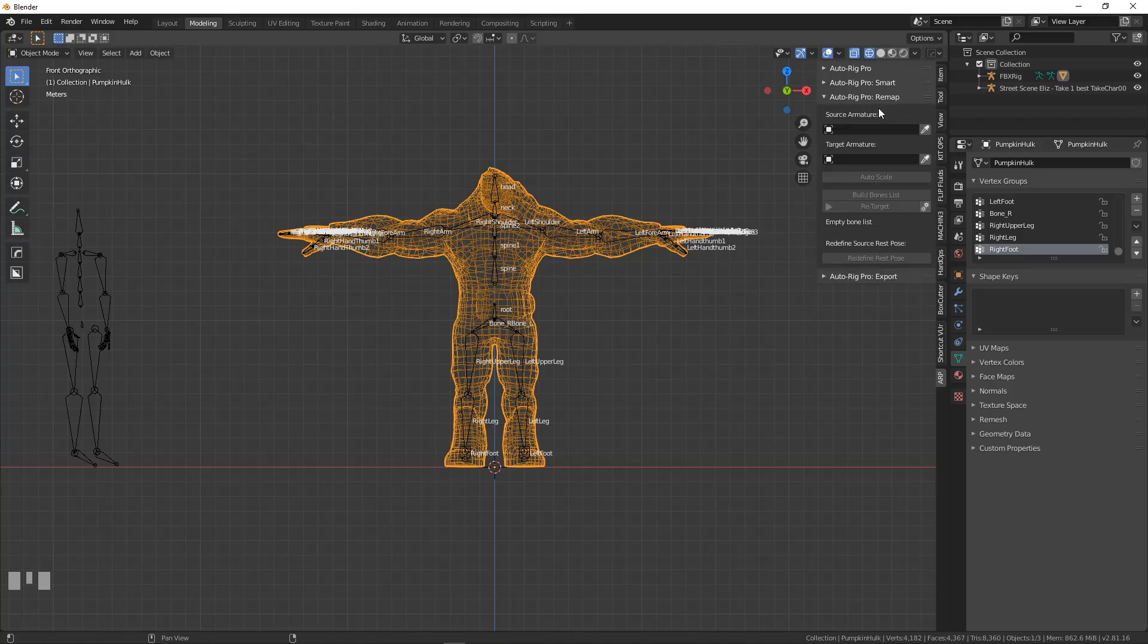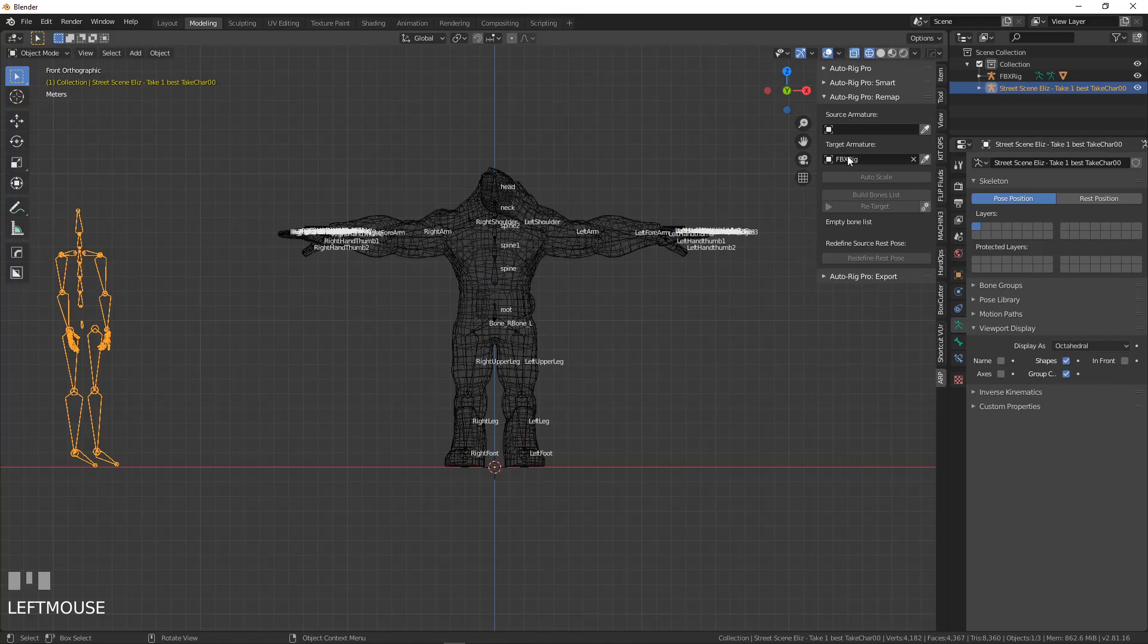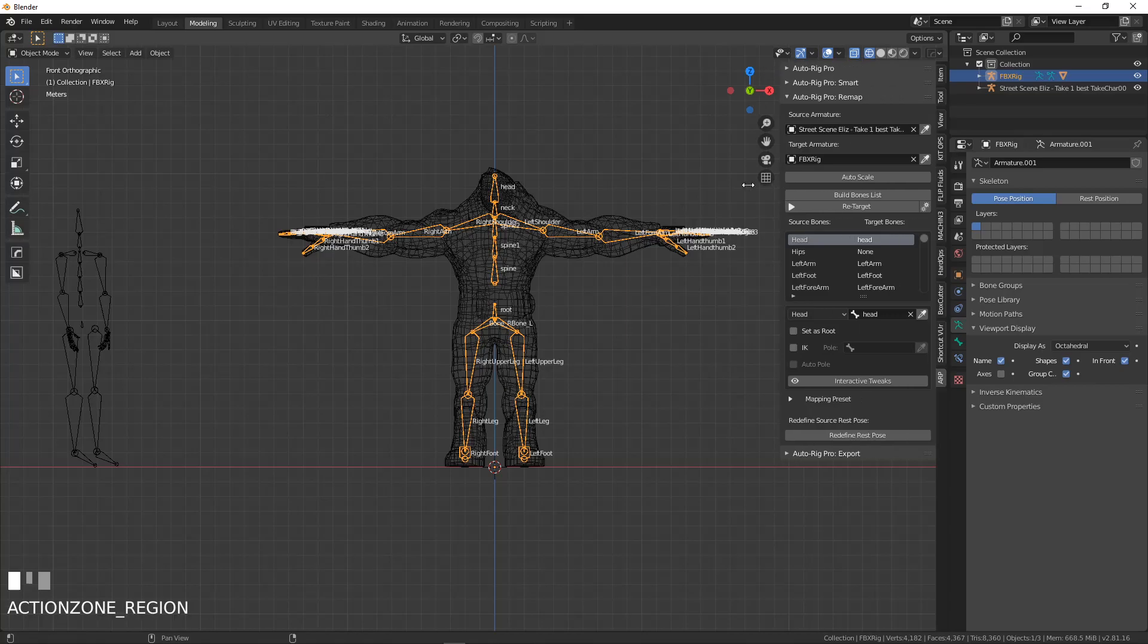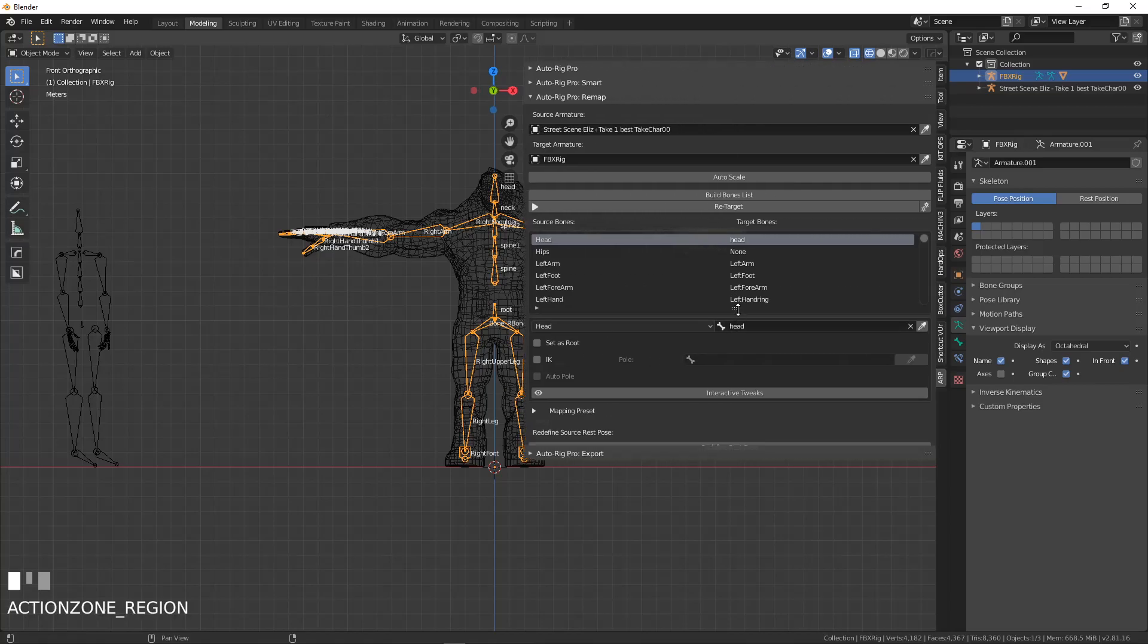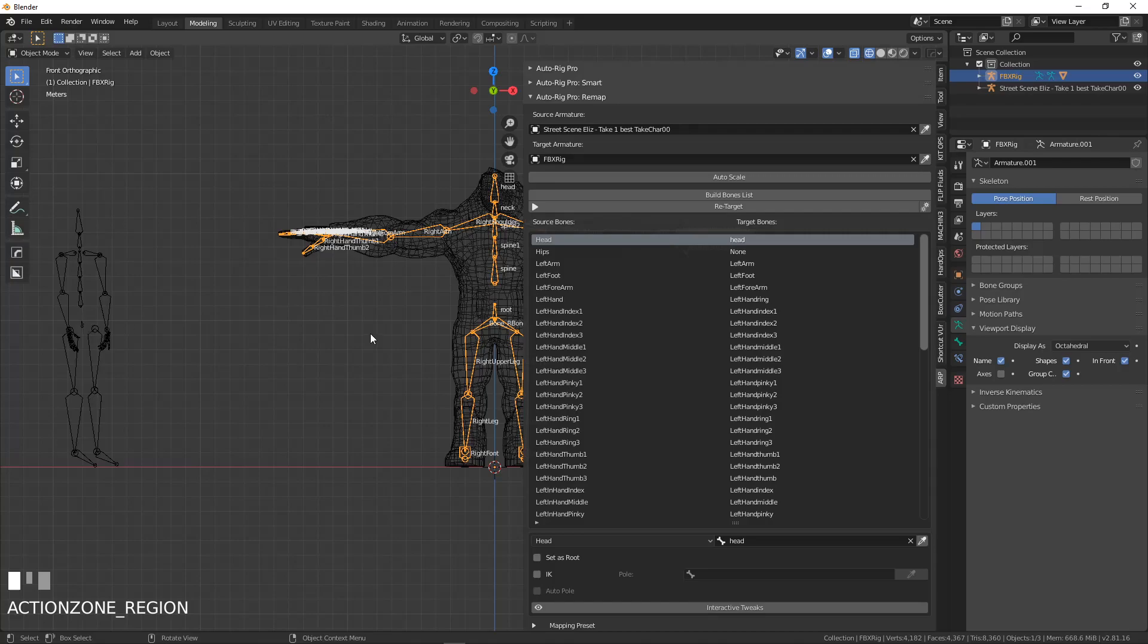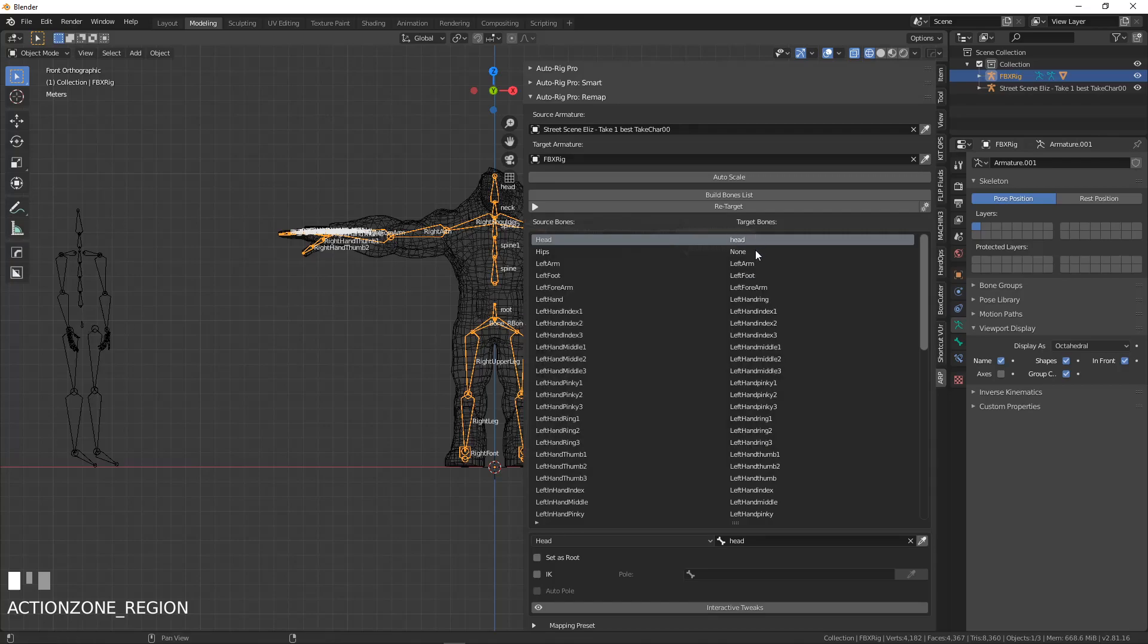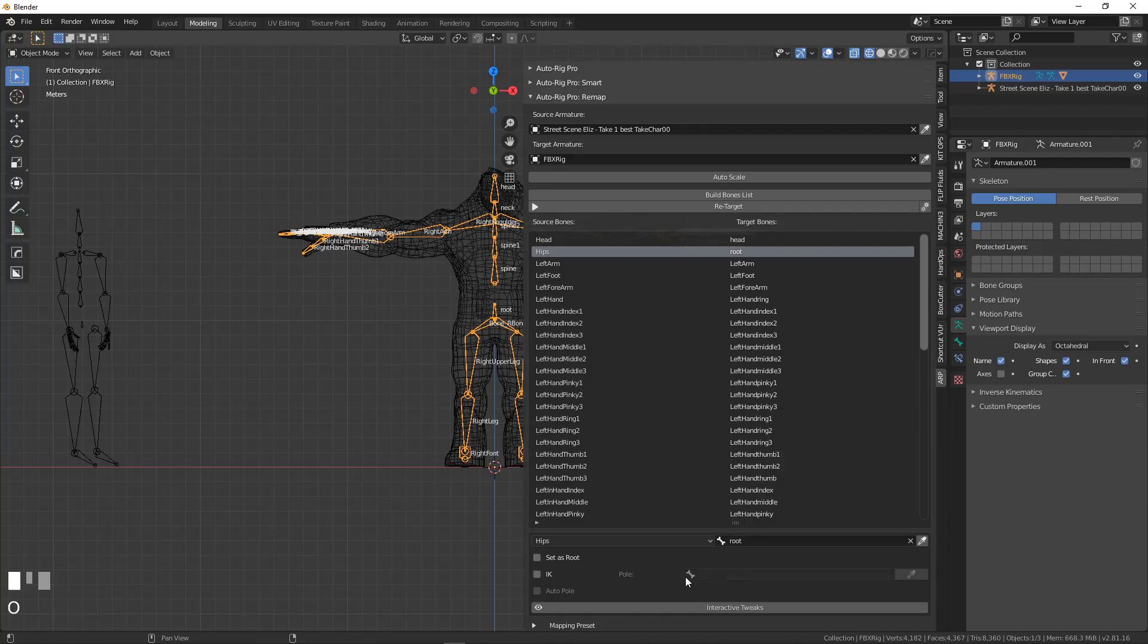So this is my target. I want to put that animation on this skeleton. And that makes this my source. And I'm going to hit build bone list. And this is the bone list and you can see it goes head, head, et cetera. Now this bone, I've kind of deliberately renamed this one so you can actually see it. So this is the hip over here and I've called mine the root. So I'm going to click on this and I'm going to rename this the root. And I'm going to say set as root.